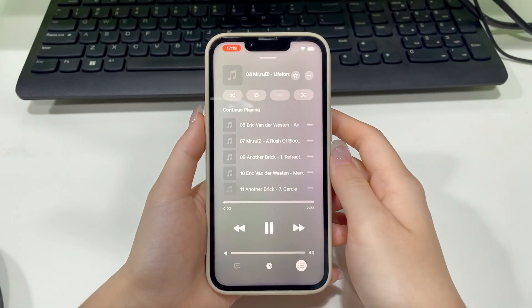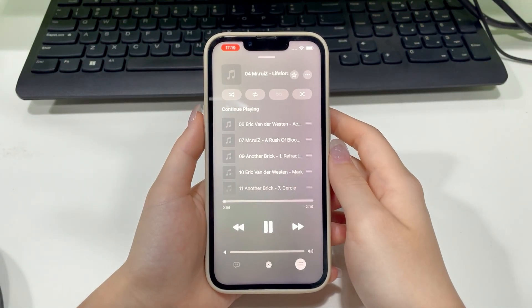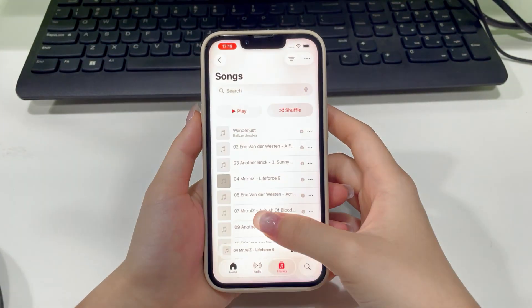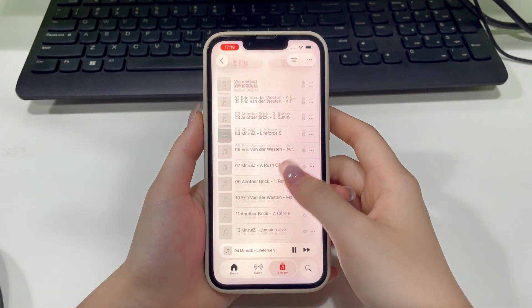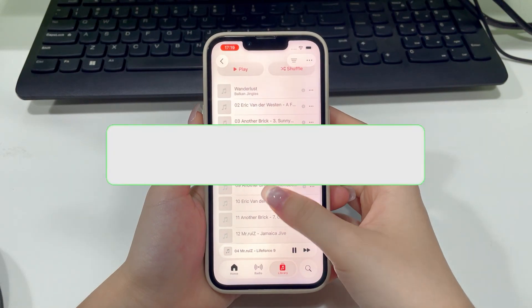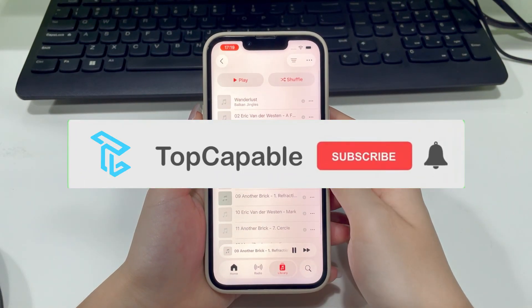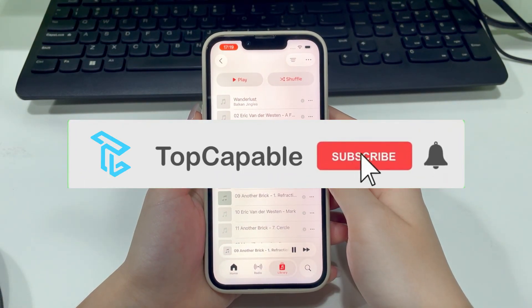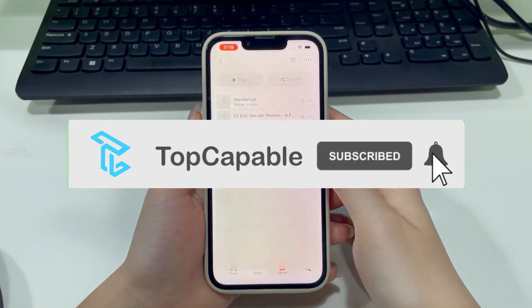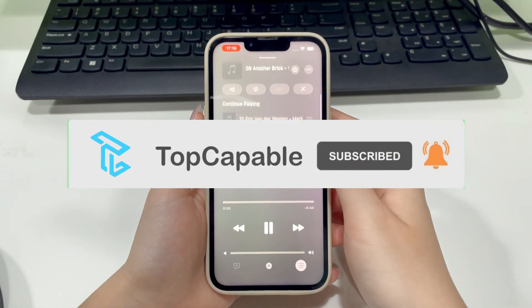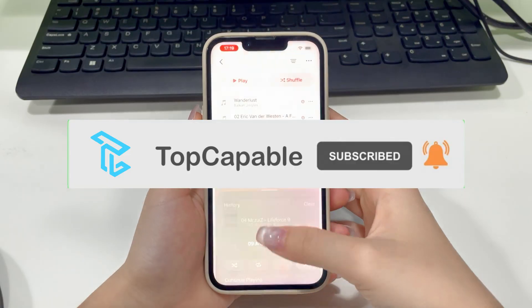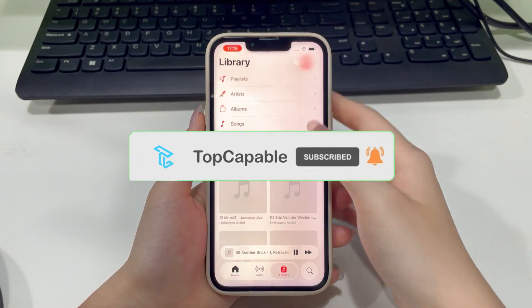That's it! There you have it — three solid ways to transfer music from your computer to your iPhone. If this video helped you out, give it a thumbs up and let me know in the comments. See you next time.